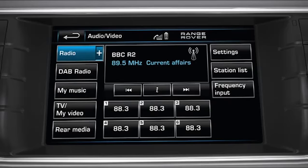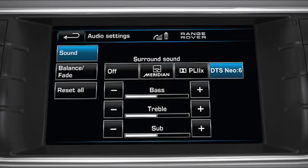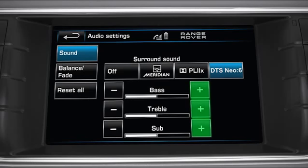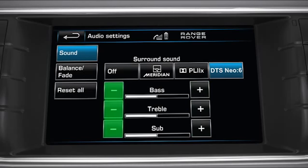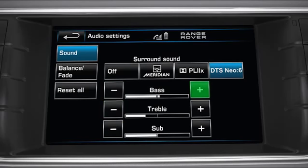Next, touch the Audio Settings Soft Key. Adjust the sound options by touching the Sound Soft Key on the touch screen. Then touch the Plus or the Minus Soft Key icons to adjust the Bass, Treble or Subwoofer levels.